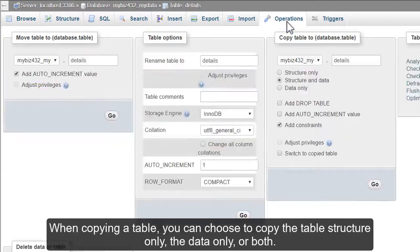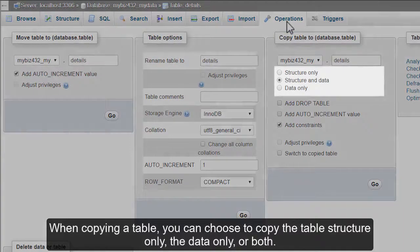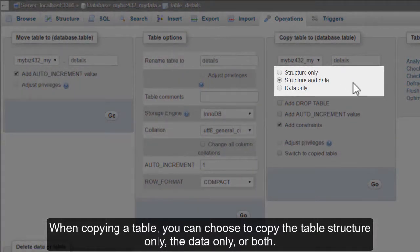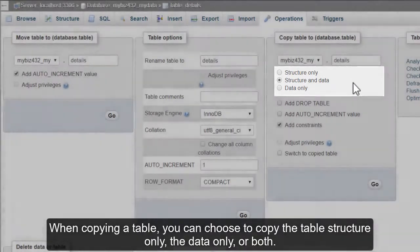When copying a table, you can choose to copy the table structure only, the data only, or both.